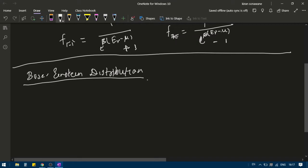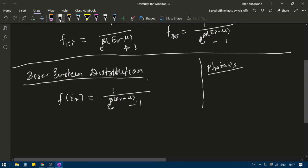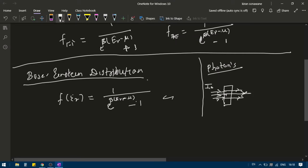Now what is going to happen if the total number of particles are not remaining constant? Can you think of some situation like this? What about photons? Suppose I have photons incident on some semiconductor material and it is transmitting through. If the intensity of incident light is I0 and the transmitted light intensity is I, the photons get absorbed. If I have 100 photons and 10 photons are absorbed, then you get 90 photons. So I0 will be greater than I. Is the total number of photons remaining constant? No.